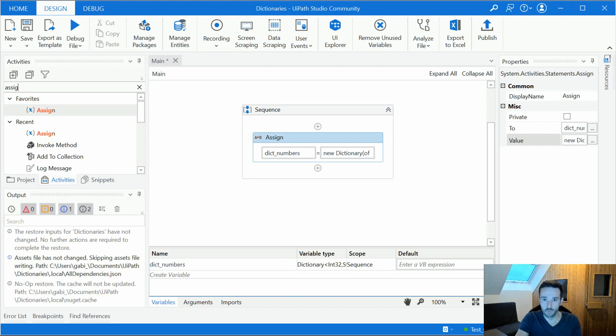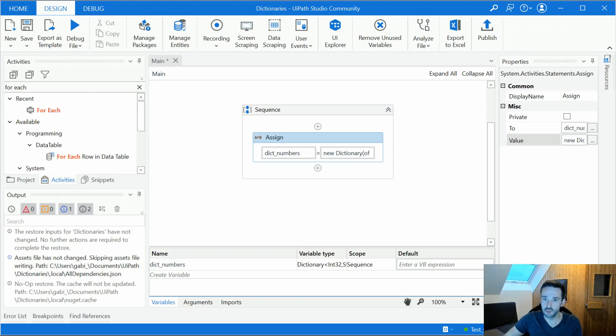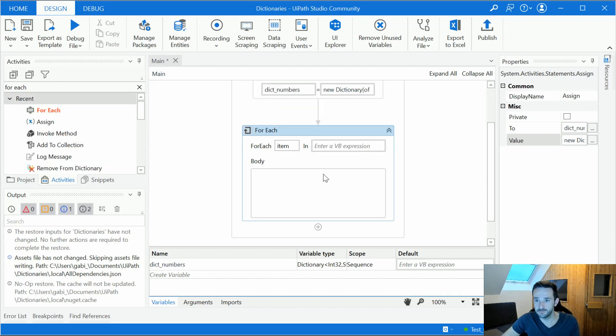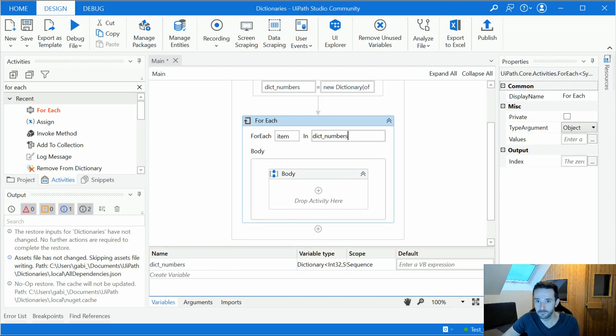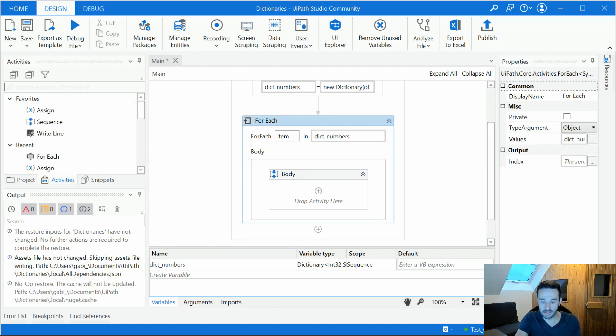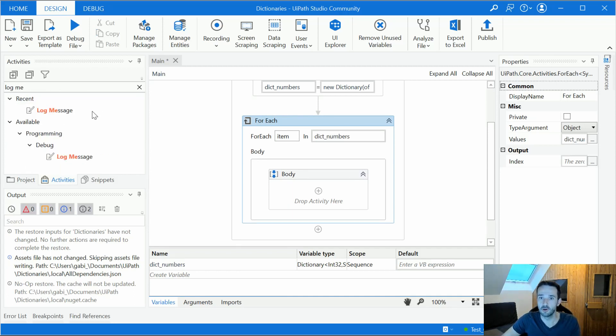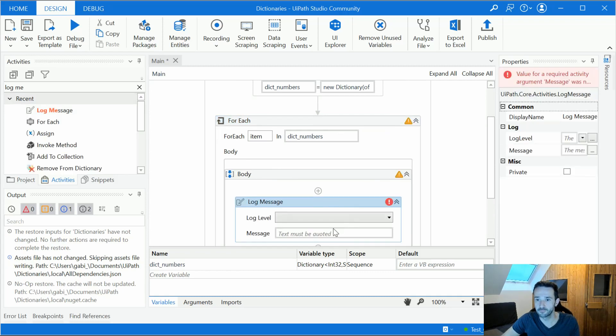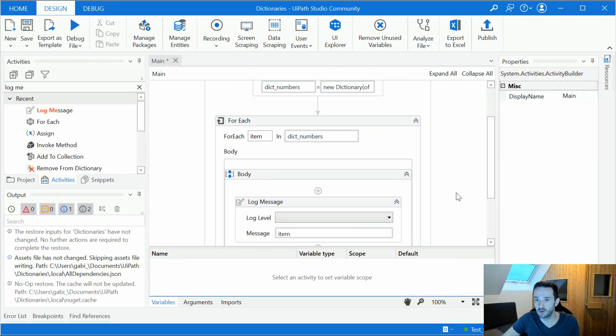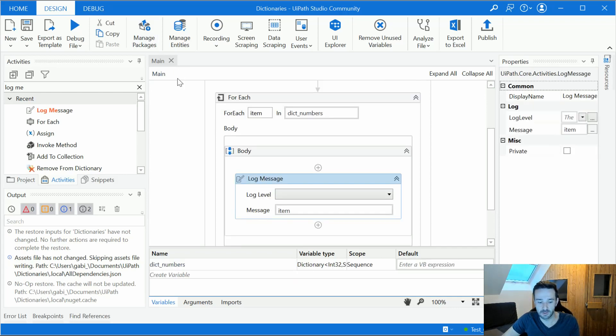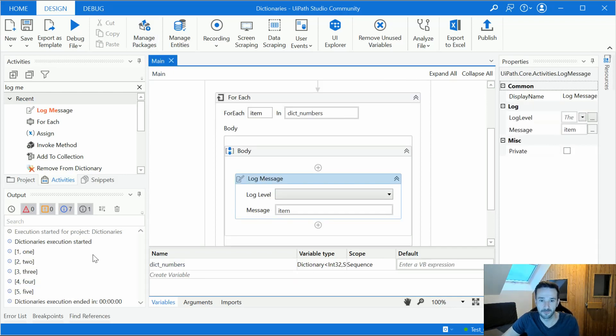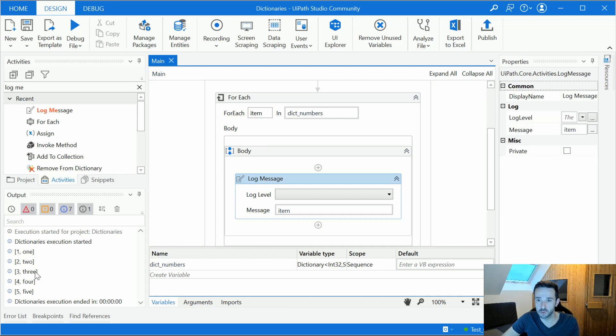We can use a for each activity for that. So say for each item in our dictionary. We can log it out so log message for example and we log our item. Let's see what that would do. So we have one, two, three, four, five. Very nice. It just happened to be in the same order in which we declared them. Let's just try it a few more times and see what's happening.